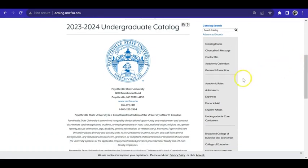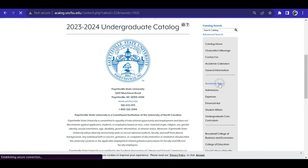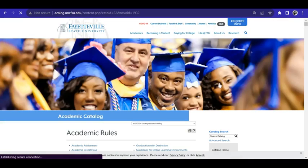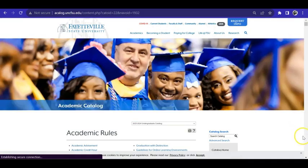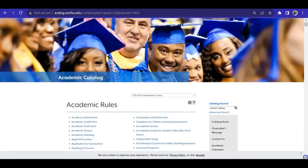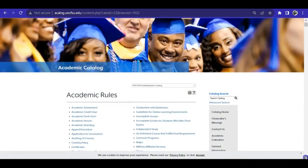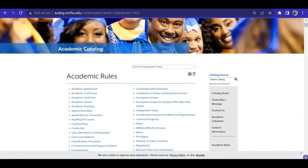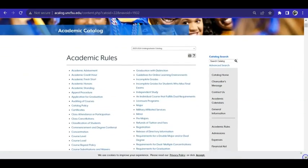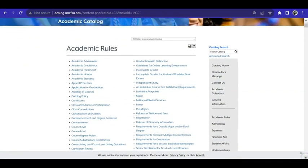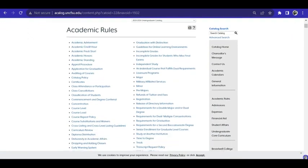In the right column, click Academic Rules. Here you will see a listing of the various subjects covered under the Academic Rules section of the Academic Catalog.